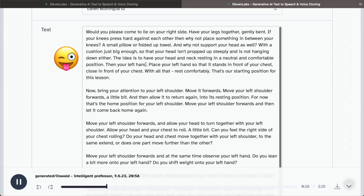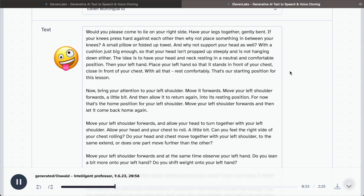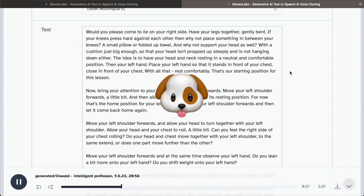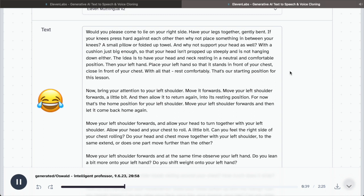Then your left hand. Place your left hand so that it stands in front of your chest, close in front of your chest. With all that, rest comfortably. That's our starting position for this lesson.